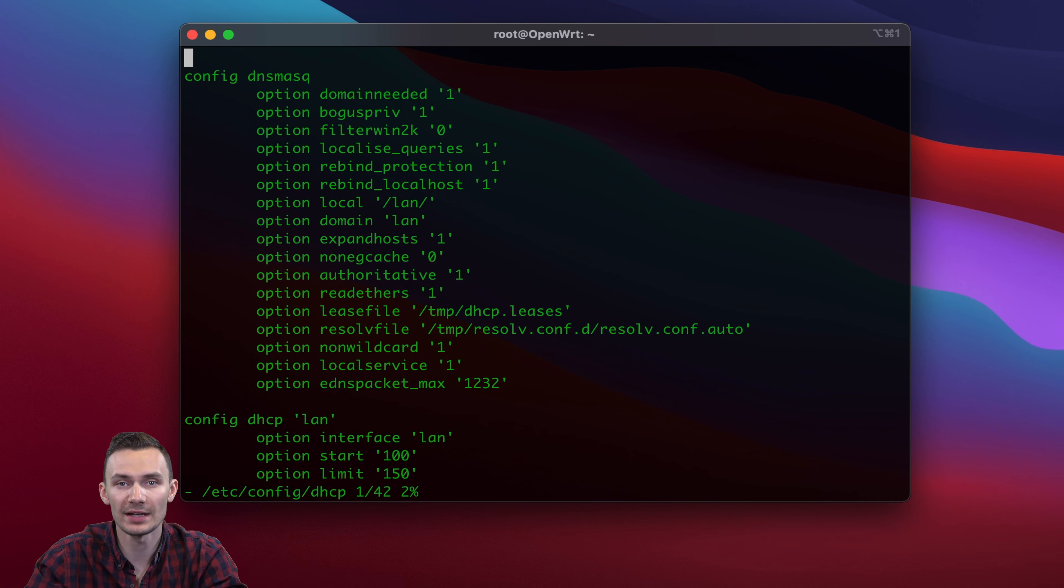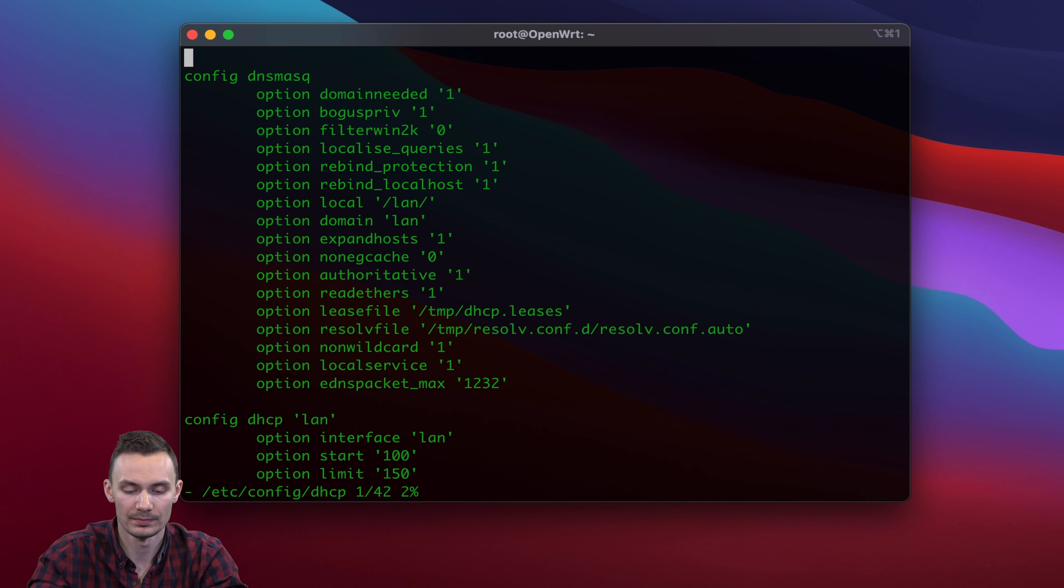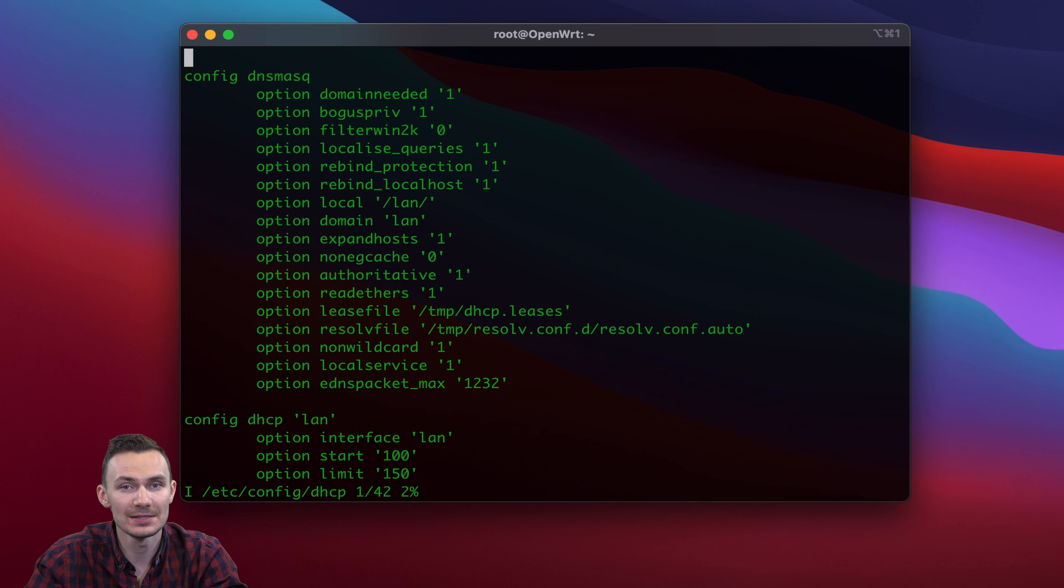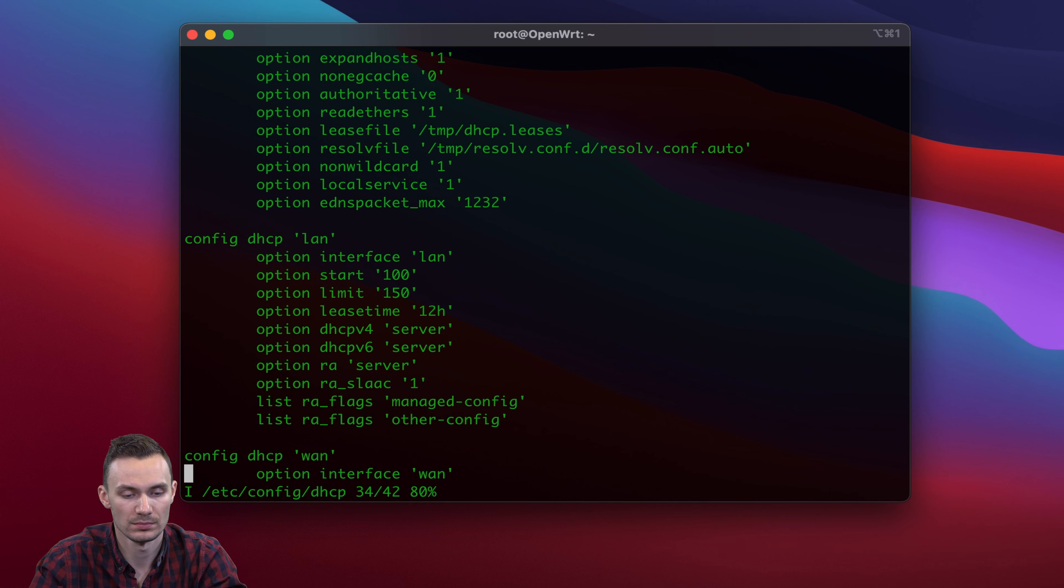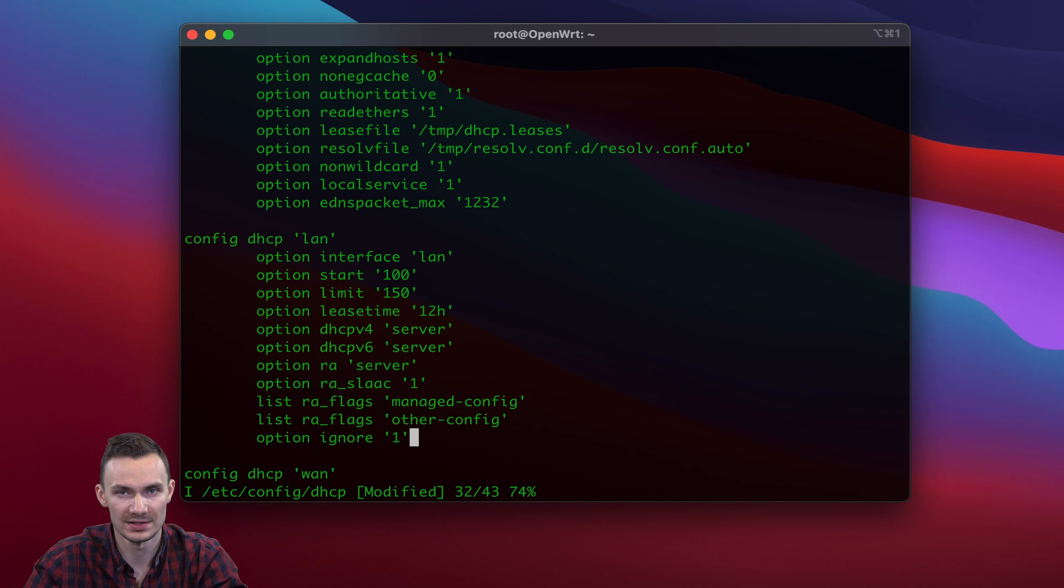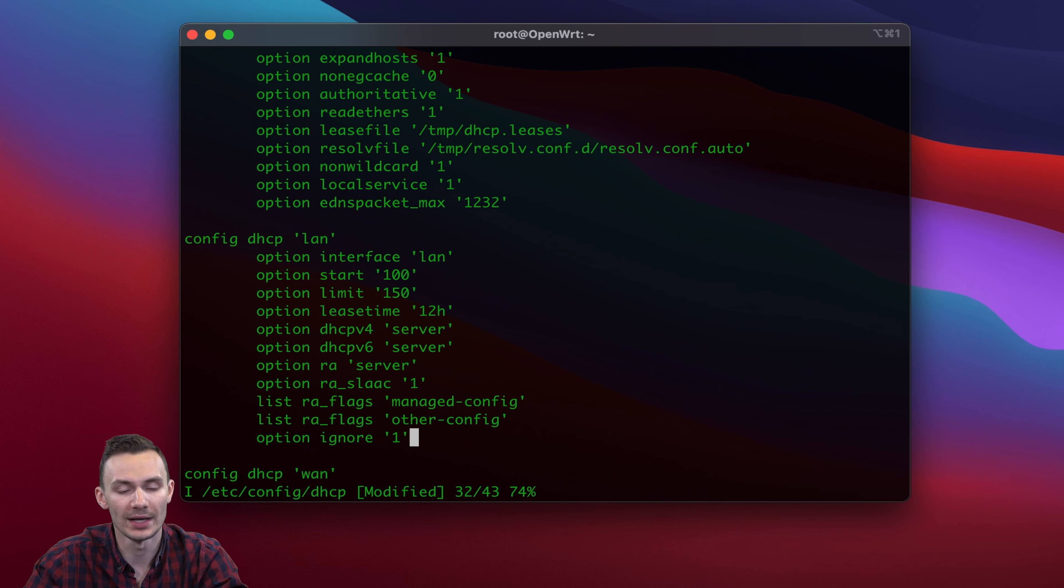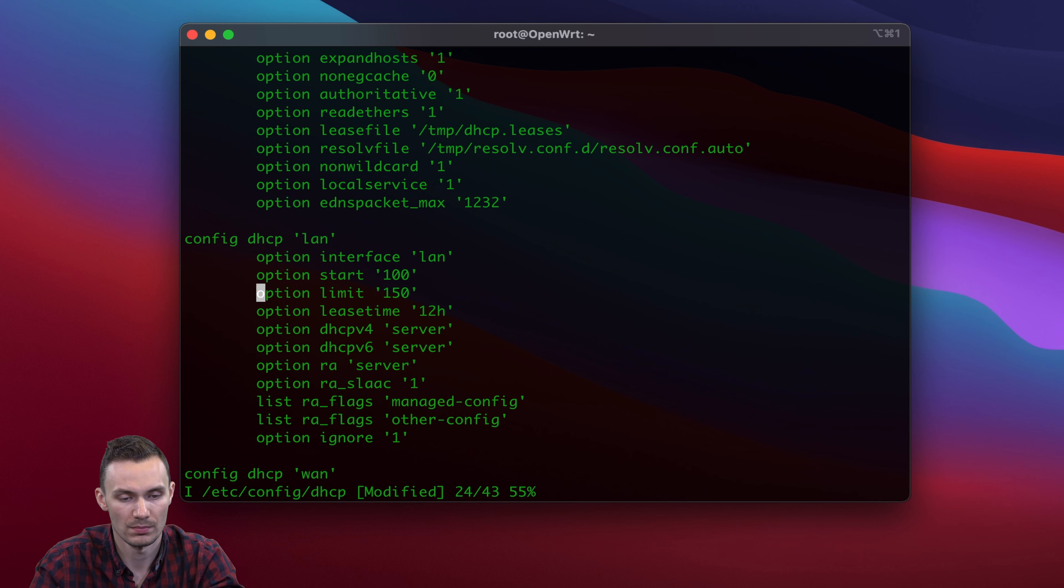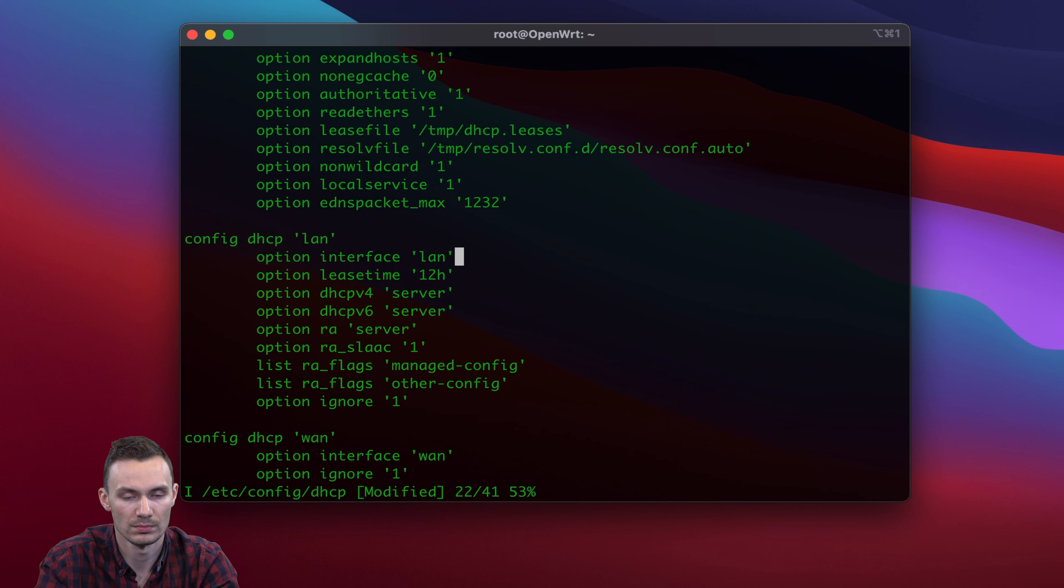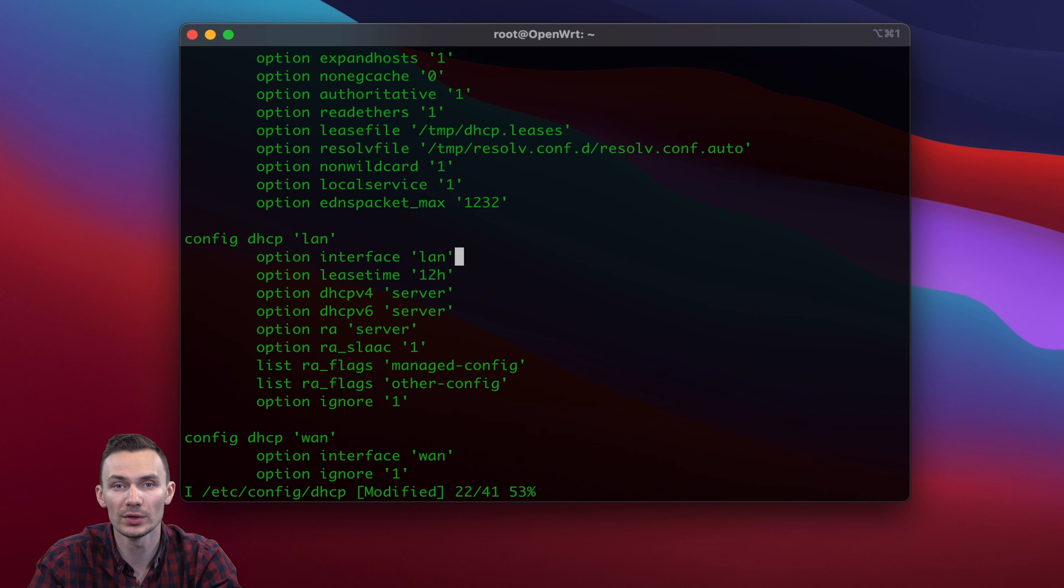To begin editing, we'll press the I key. Here, we add the line option ignore 1 under DHCP LAN. This will turn off DHCP server on the LAN interface. Then we'll delete the lines option limit and option start since we won't need those right now. We'll close out and save our changes by typing colon wq and enter.